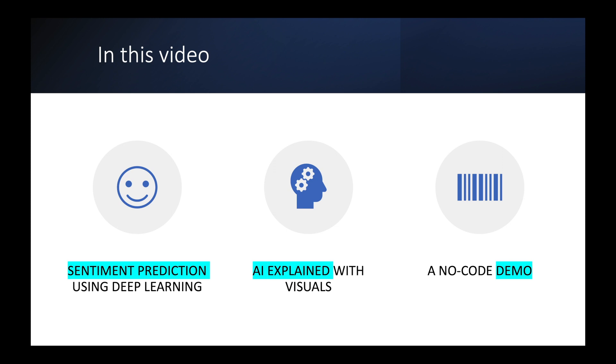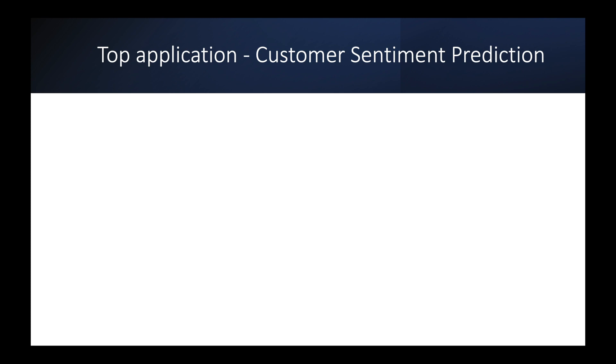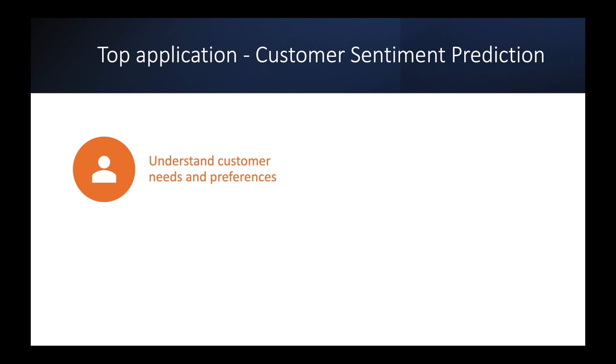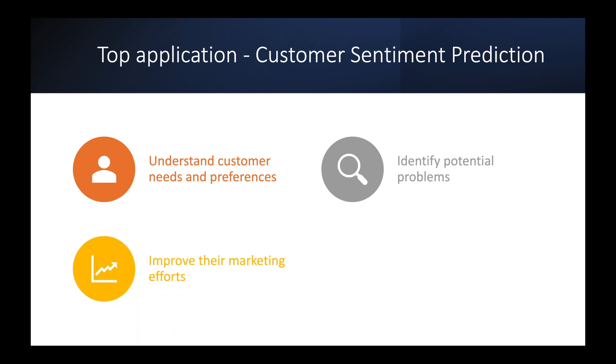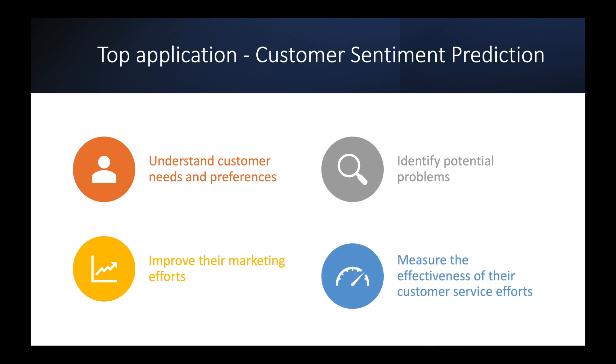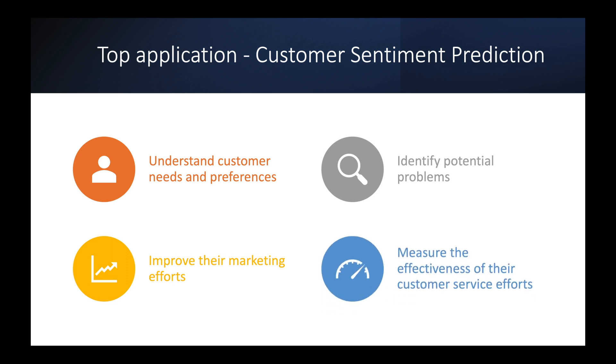One of the top applications of sentiment prediction is customer sentiment analysis. It is important because it helps businesses understand how their customers feel about their products as well as what they feel about the services and overall branding. By analyzing customer sentiment businesses can identify patterns and trends in customer feedback which can help them make informed decisions about how to improve their products, services and in general the customer experience.